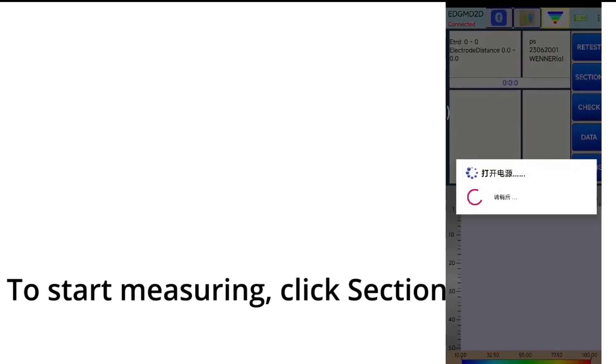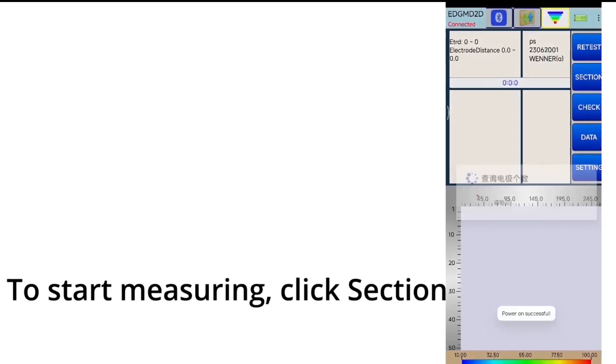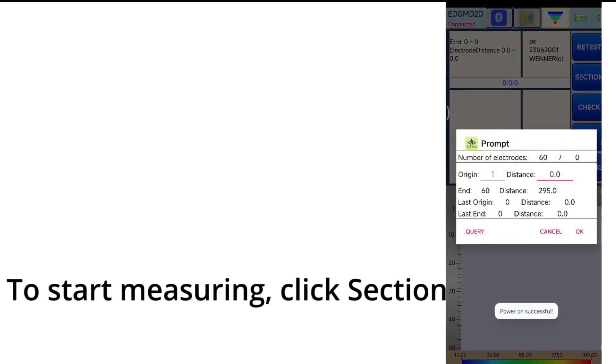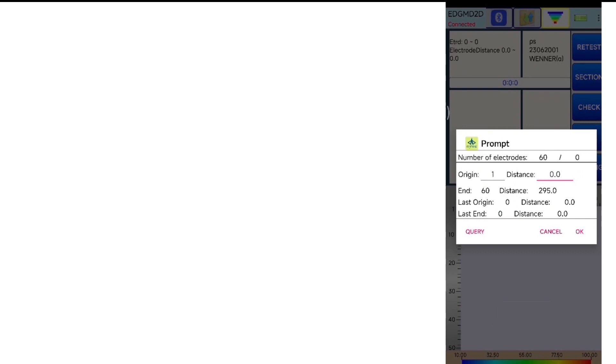To start measuring, click Section. Click OK.